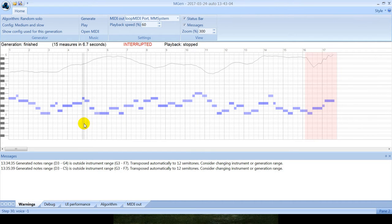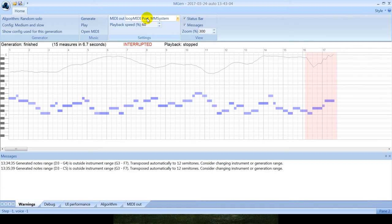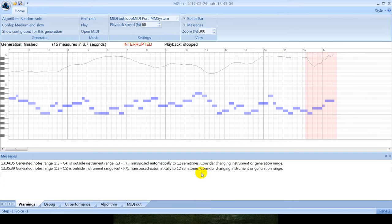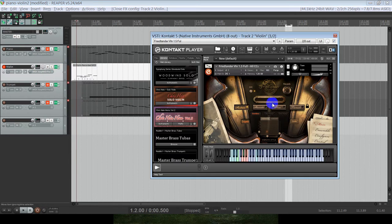You see that playback starts before the ending of algorithm. You can select port where you want to send music. Currently it is loop MIDI, a virtual driver, which is sending music to Reaper. And currently I'm playing this music in Friedlander violin.